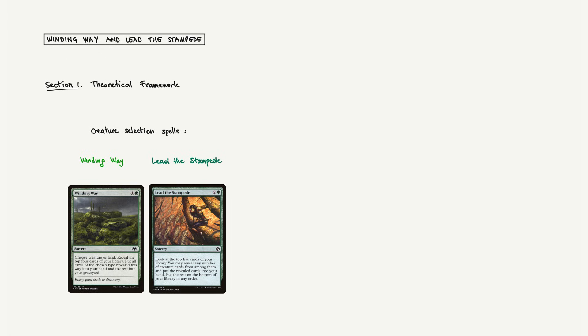Our subjects today will be Winding Way and Lead the Stampede, two of the most common draw spells in green creature-heavy decks. Winding Way reveals four cards and puts all the creatures among them in your hand. Lead the Stampede reveals five cards instead. One extra card for one extra mana. For our analysis, we'll divide the deck into categories: creatures, what we are looking for, and non-creatures, everything else.